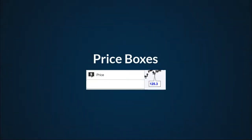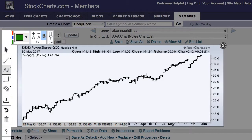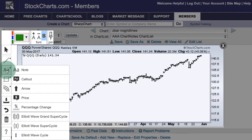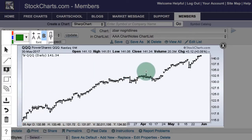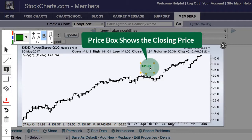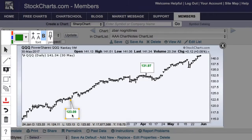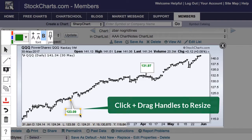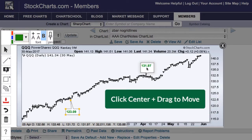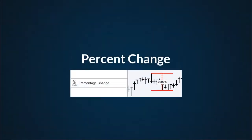Adding price information to your charts. It's very easy to add price information. Open up the text annotations and select the price annotation. Move to the price you want to find information about and click on that — you can see the close is $131.97 on this particular day. If you want another day, that annotation remains active and you simply click on another price point to get that close. These are now normal callout boxes — you can click and drag the yellow handles to resize, or click in the middle of the callout box and drag to move it.